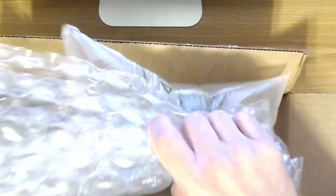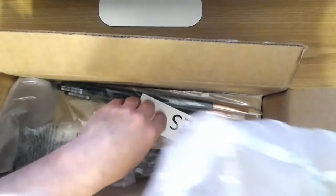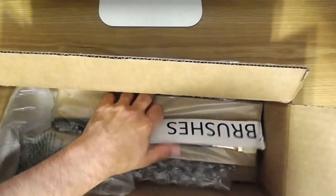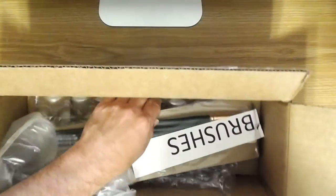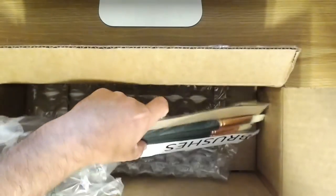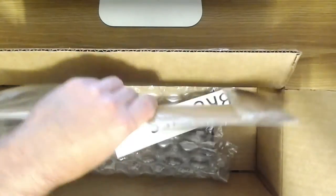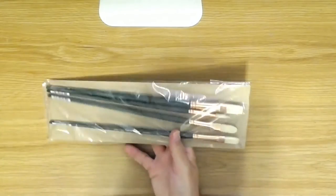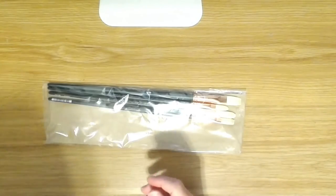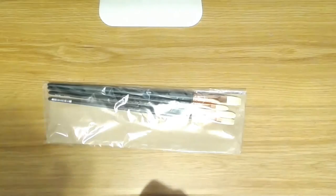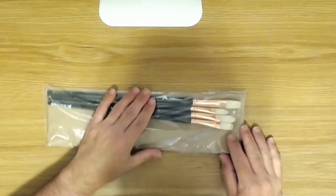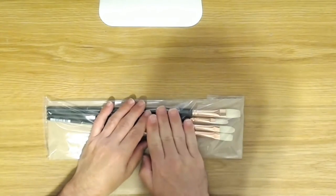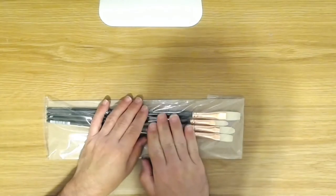And there they are, my four brand new brushes from Jerry's Art-O-Rama. Now these are all bristle brushes for oil painting.